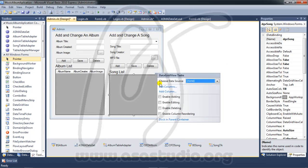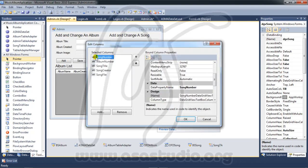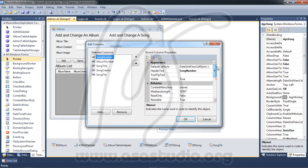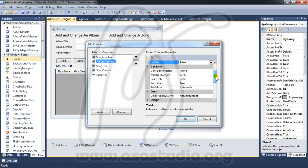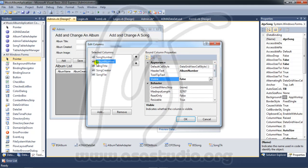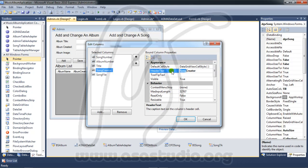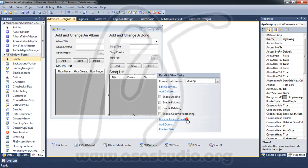I go to the song list and set DTV song. I choose data source 'ps song'. I edit columns — song number I set to visible false, album number also visible false. Song title I keep and set the header to 'Title'. Song creator header becomes 'Creator', and song file header becomes 'File'.